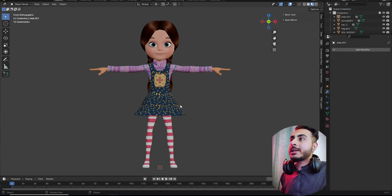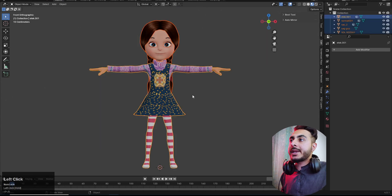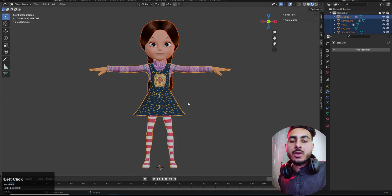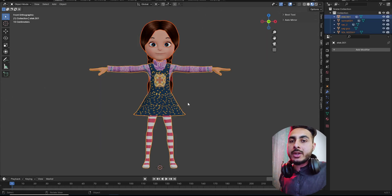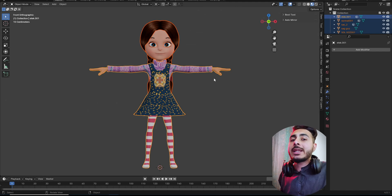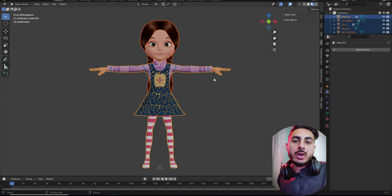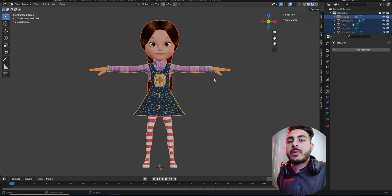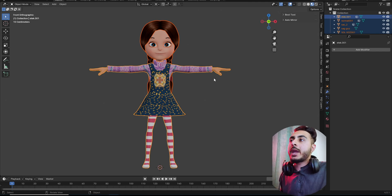We are here at the Blender screen and we have this character. If you want to use your own character you can, or if you need the exact same character I will put a link in the description — it's a free model from Sketchfab so you can download it from there.